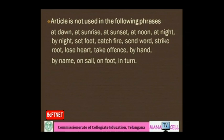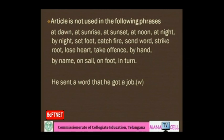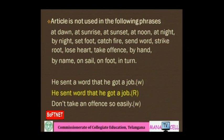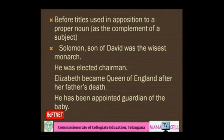Article is not used in the following phrases: at dawn, at sunrise, at sunset, at noon, at night, on sale, on foot. Here is an example of an error to avoid: 'He sent a word that he got a job' — 'a' is not required before 'word' here. The correct sentence is: 'He sent word that he got a job.' Similarly: 'Do not take an offence so easily' is wrong; the correct expression is 'Do not take offence so easily.'